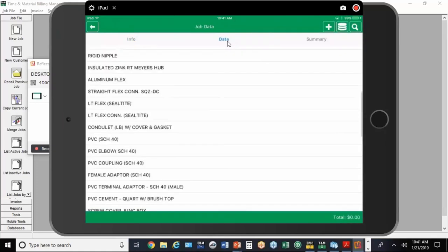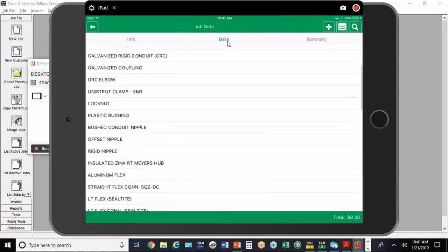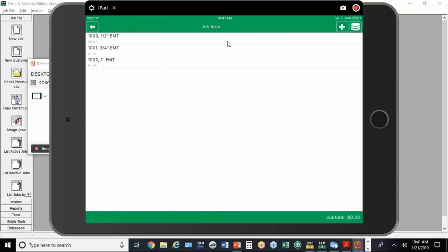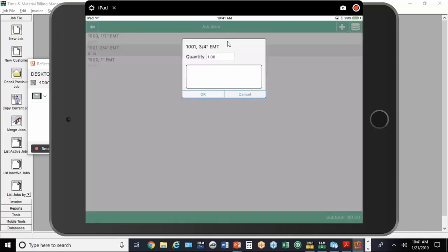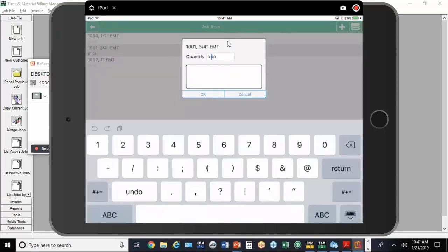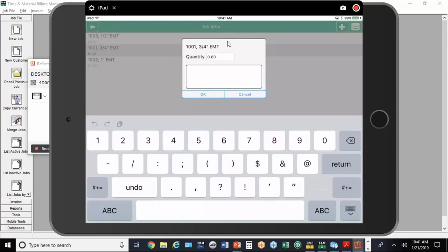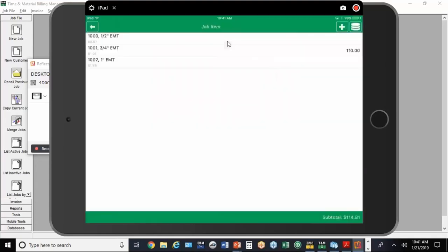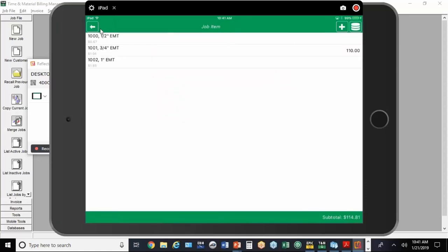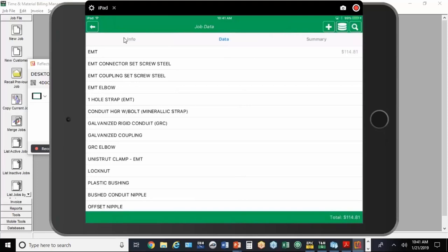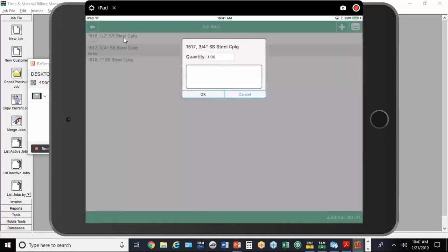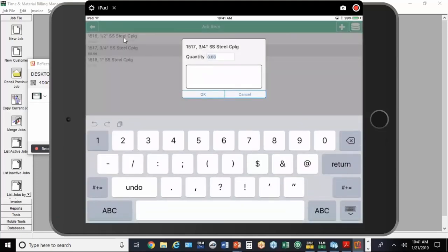If it's something in the work order form, it's really easy to input. You can tap on EMT, tap on three-quarter inch. You'll see the price there. I'm going to put in 110 feet and hit okay. If I want to use more items in the work order form, I can come up here. You can see connectors and couplings. I'll do some couplings, three-quarter inch. We'll put in 11 of those.